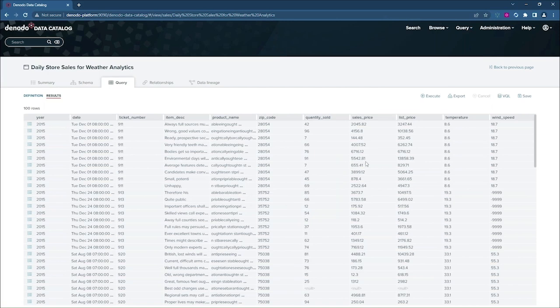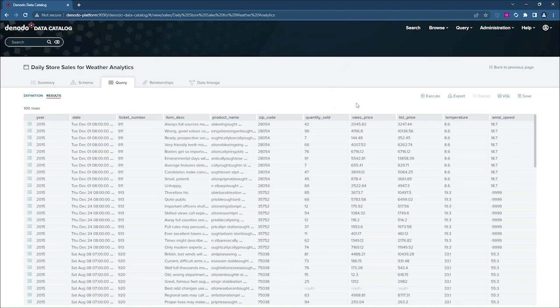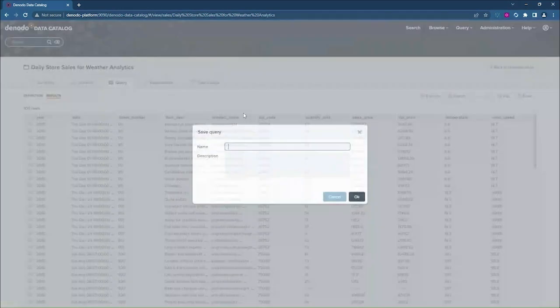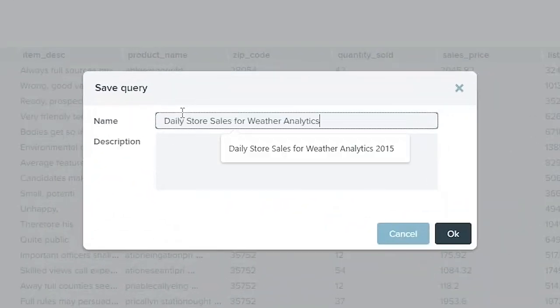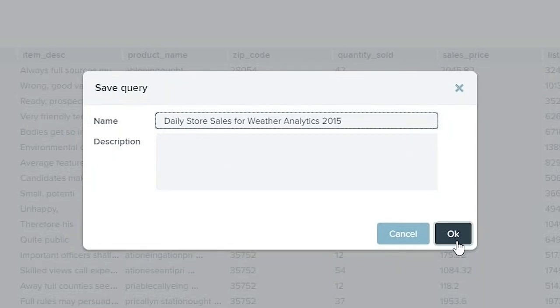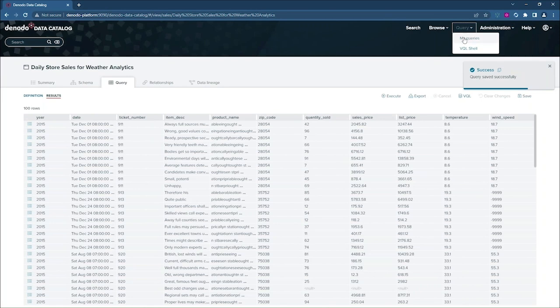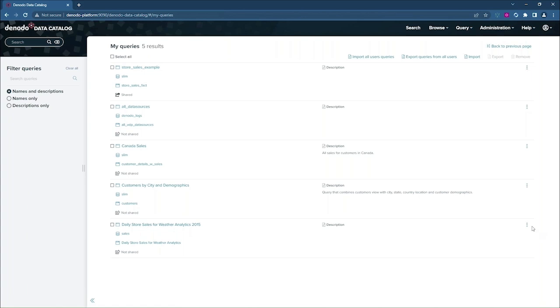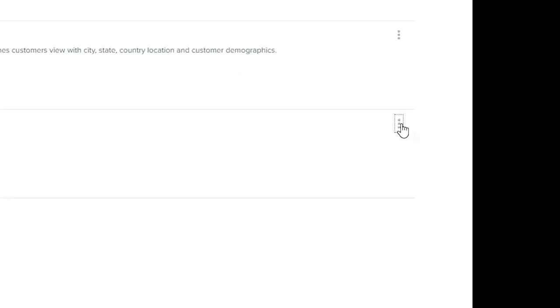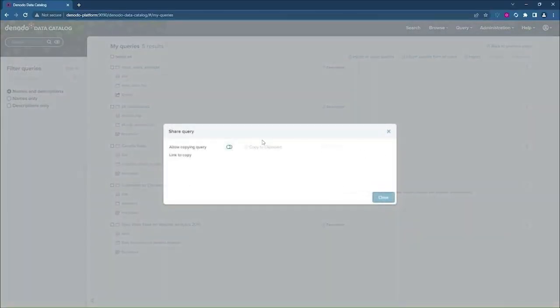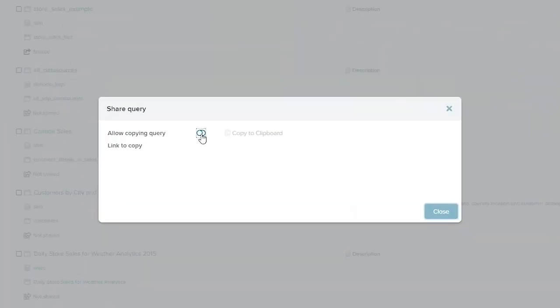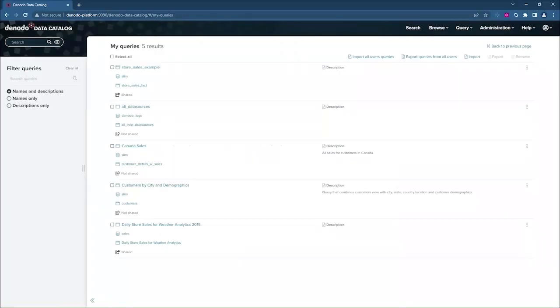Now, when it returns that result set, I can export it to a number of different formats to do further analysis. I can also save this query so that I can share it later. And here's a list of all the queries that I've already created. There's the one that we just created now. And if I want, I can deploy this back to the repository so that this particular query gets turned into a view. Or I can also share this query directly with other users by just copying this URL and mailing it out.